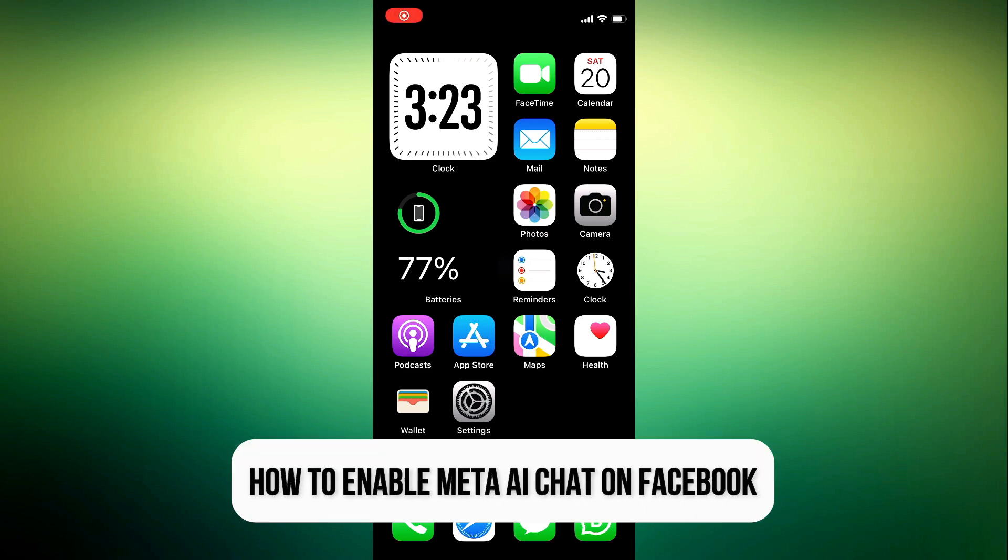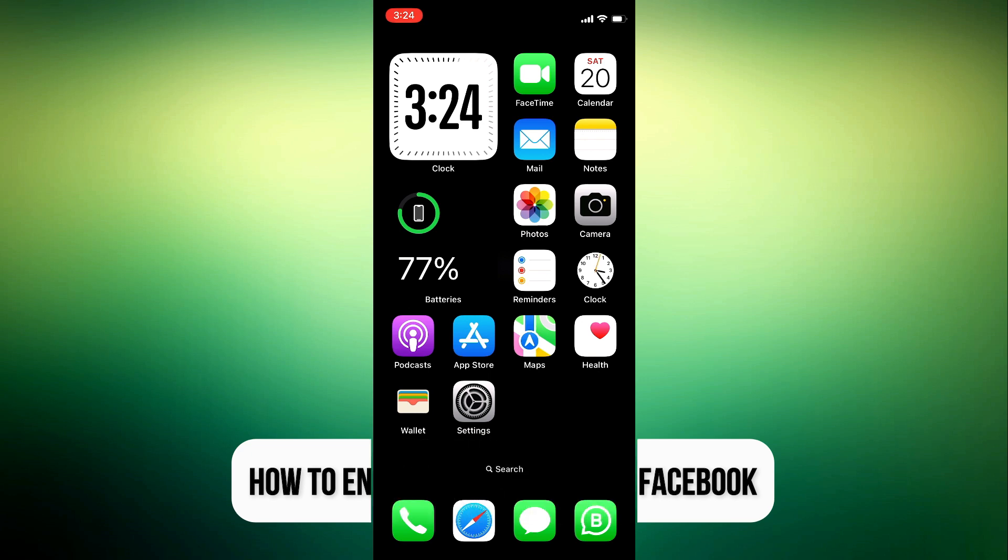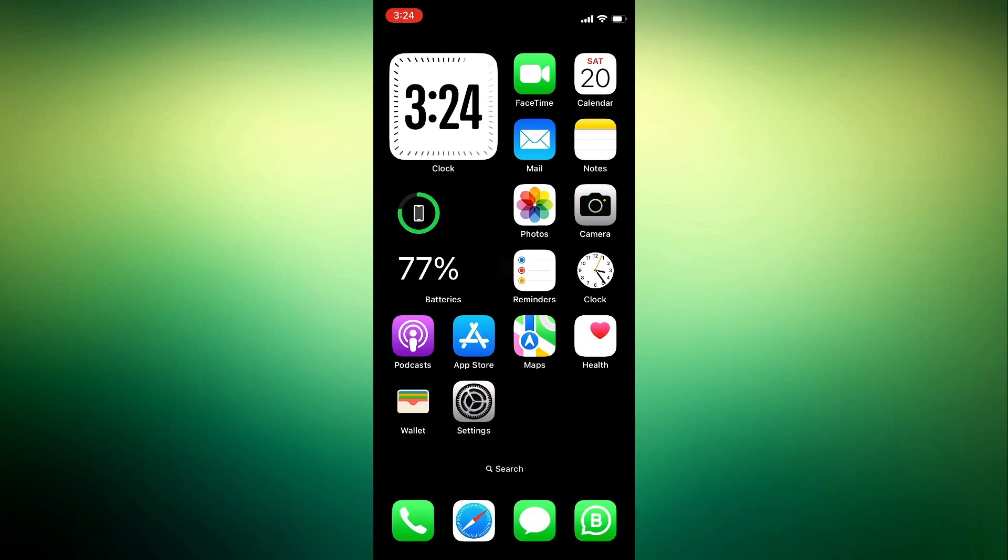Hey guys, so in today's video I'm going to show you how to enable Meta AI chat on Facebook.